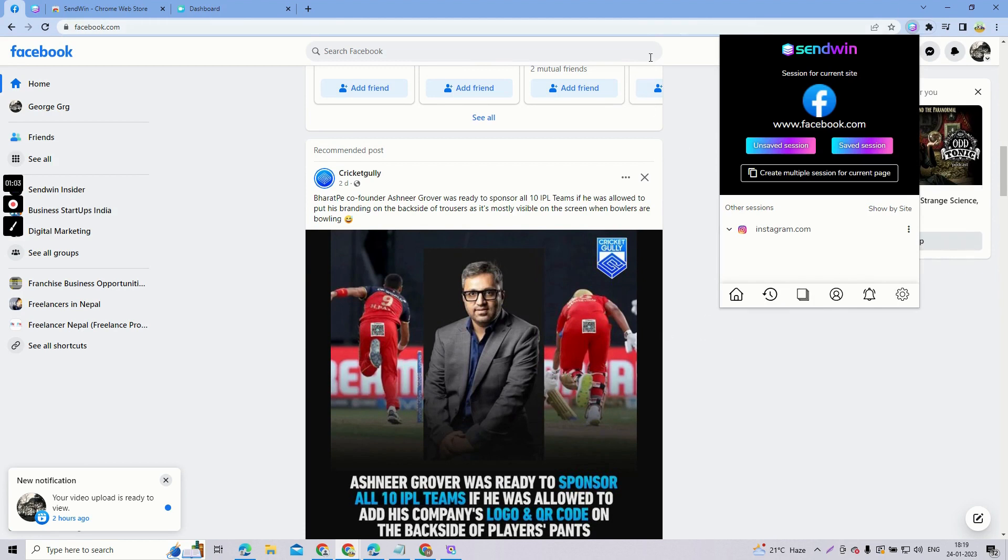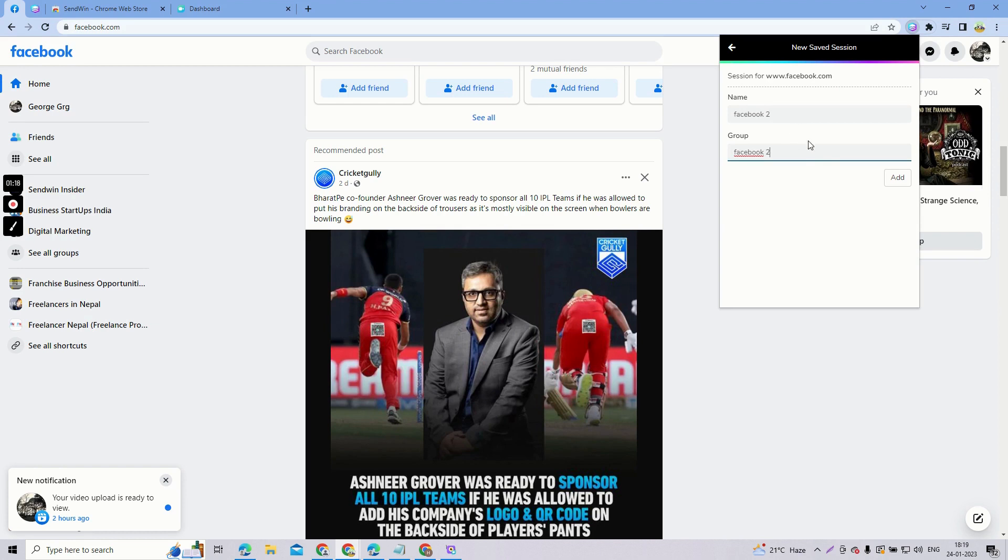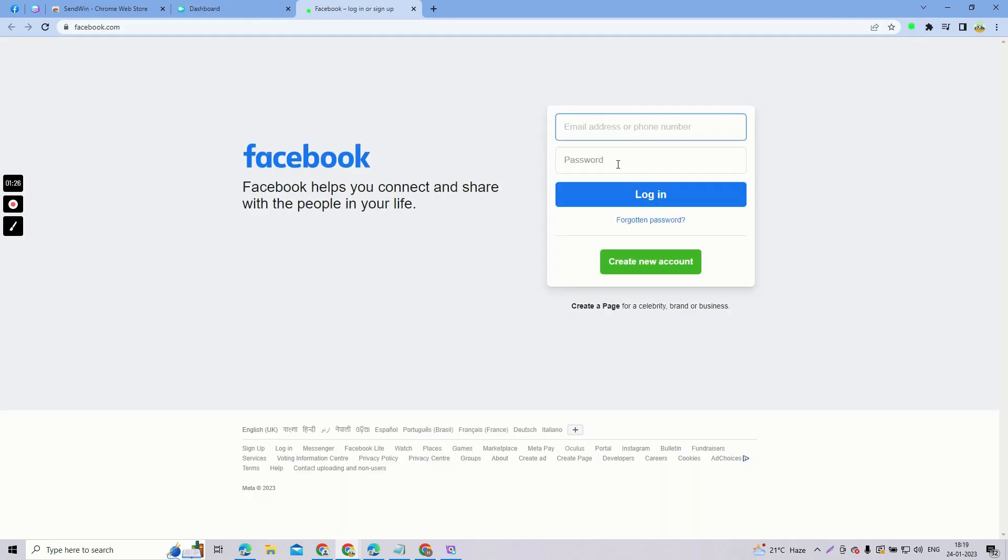So now once you have installed this extension, what you are going to do is go to your Facebook account that you have logged in. As you can see, this is my Facebook account that I have logged in. So what I'm going to do is click on this Sendwin extension. This dialog box will pop up.